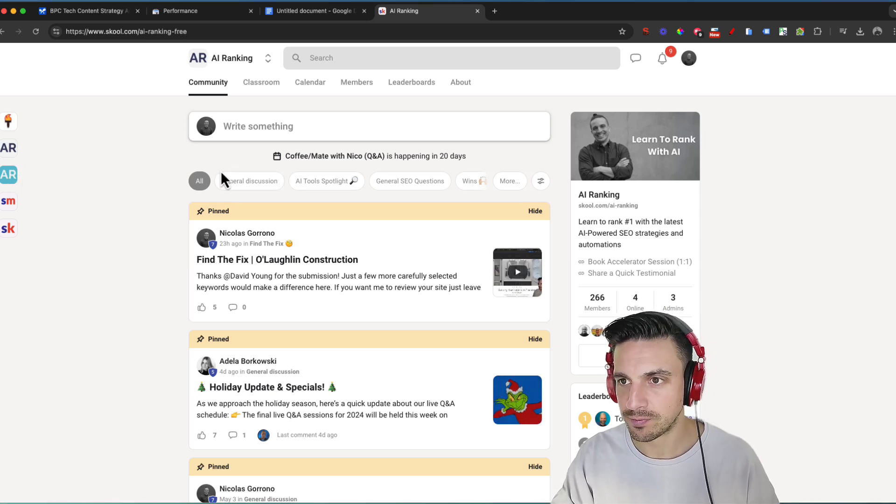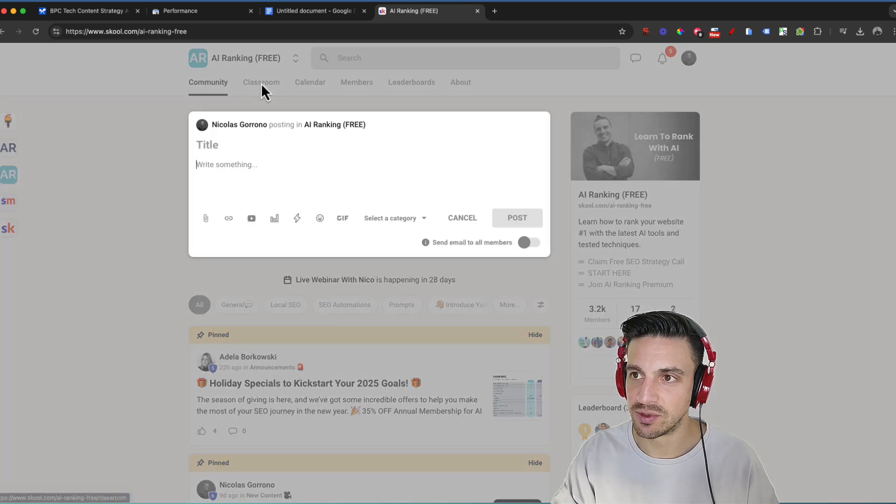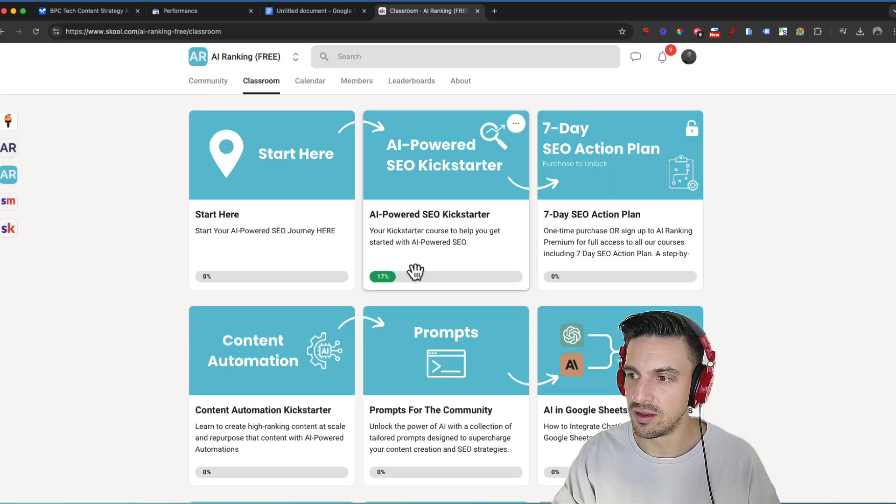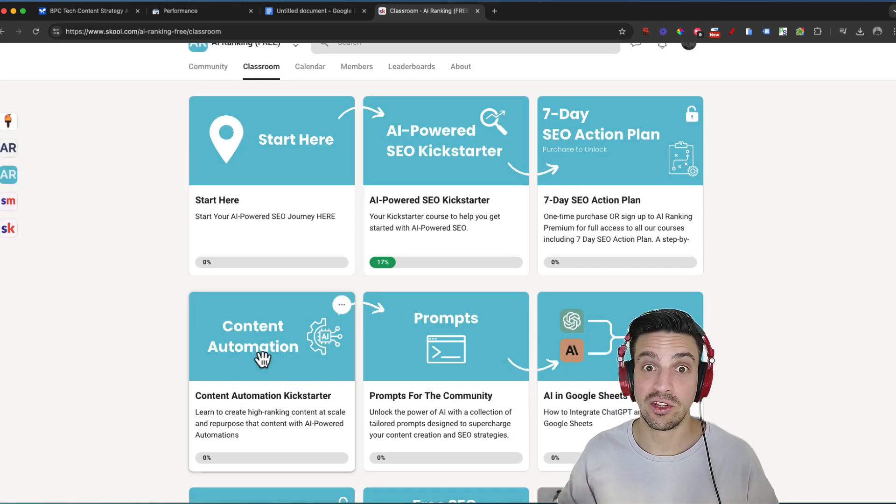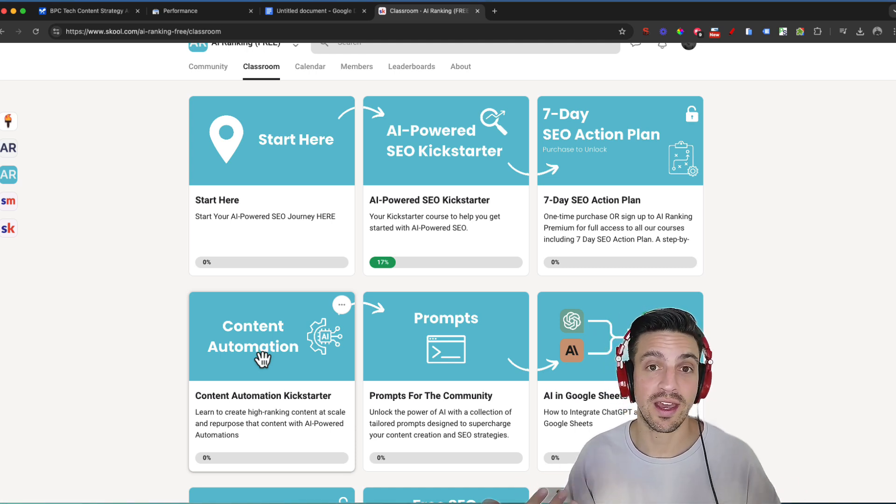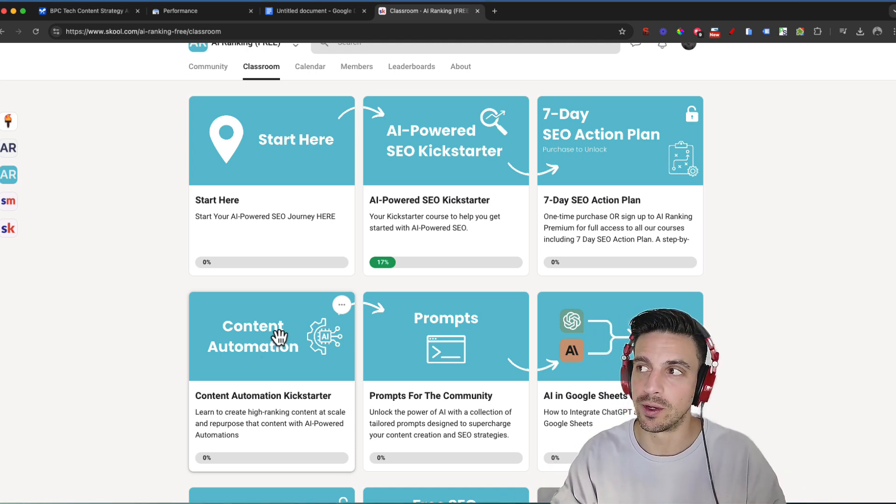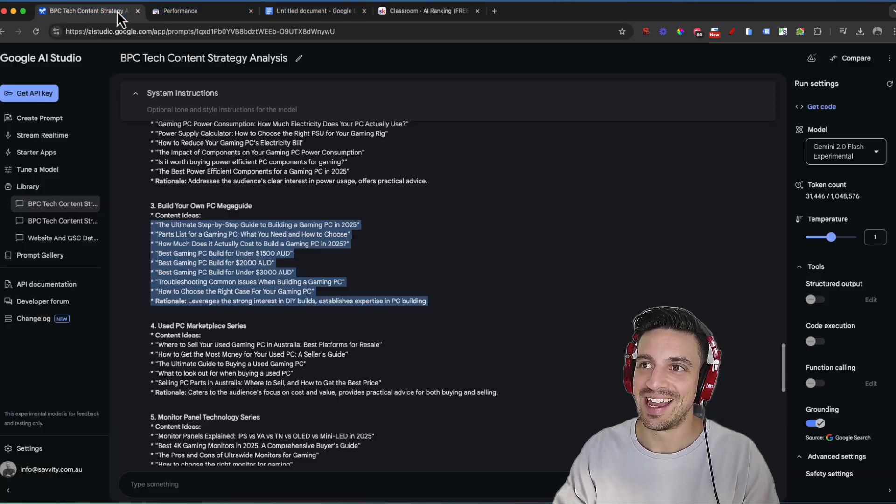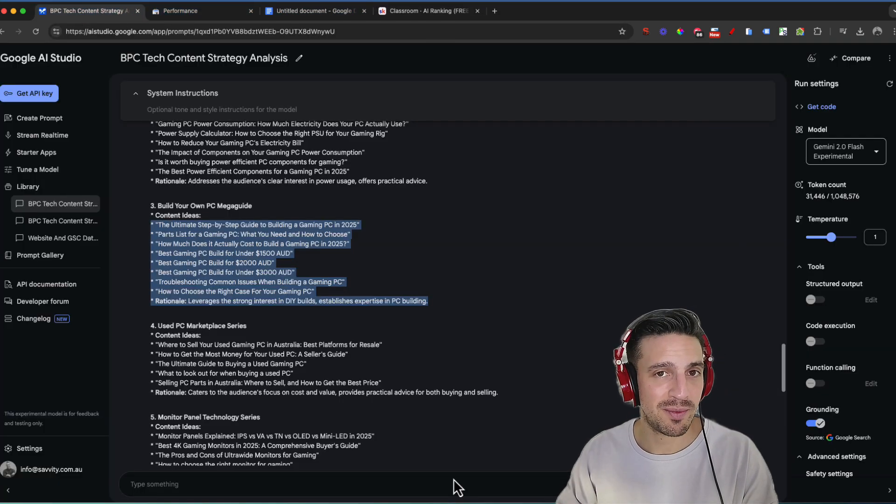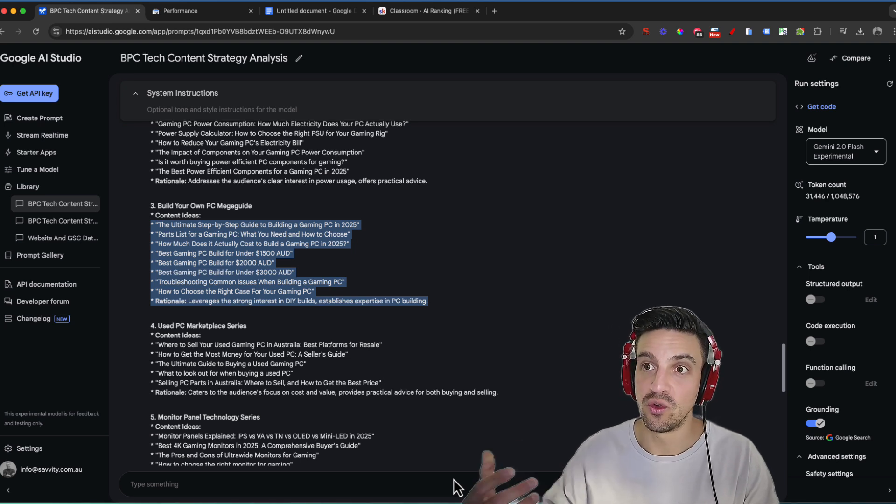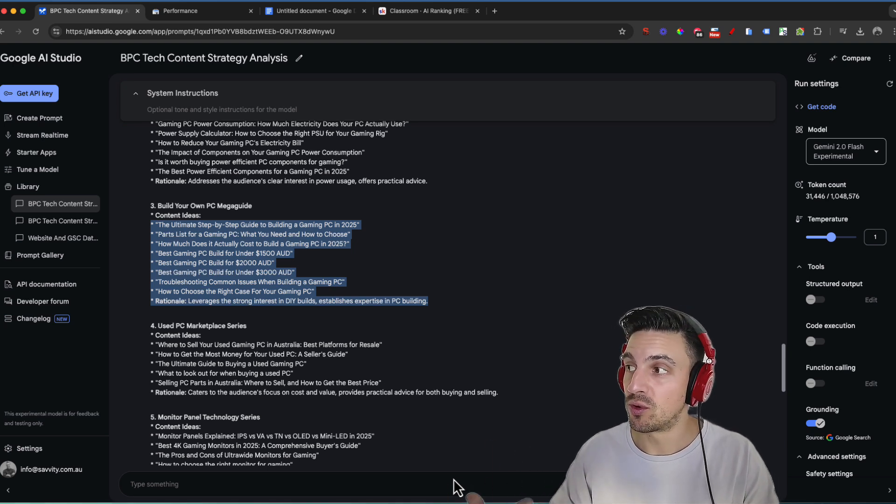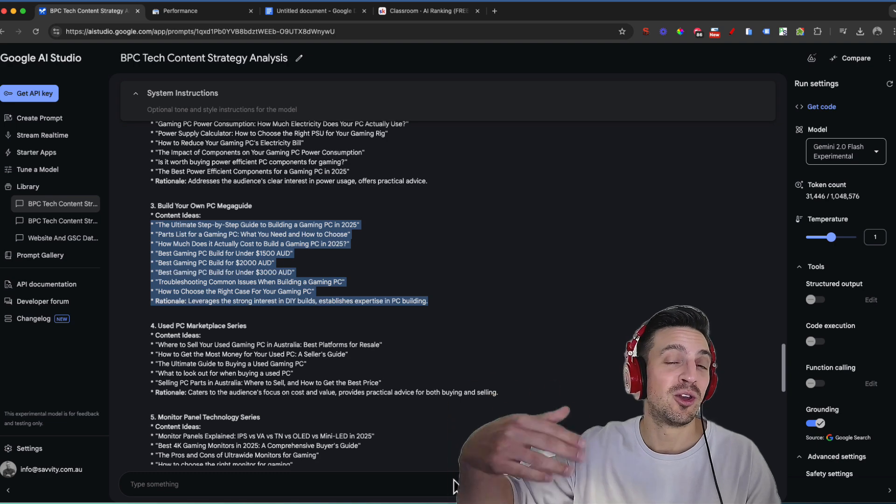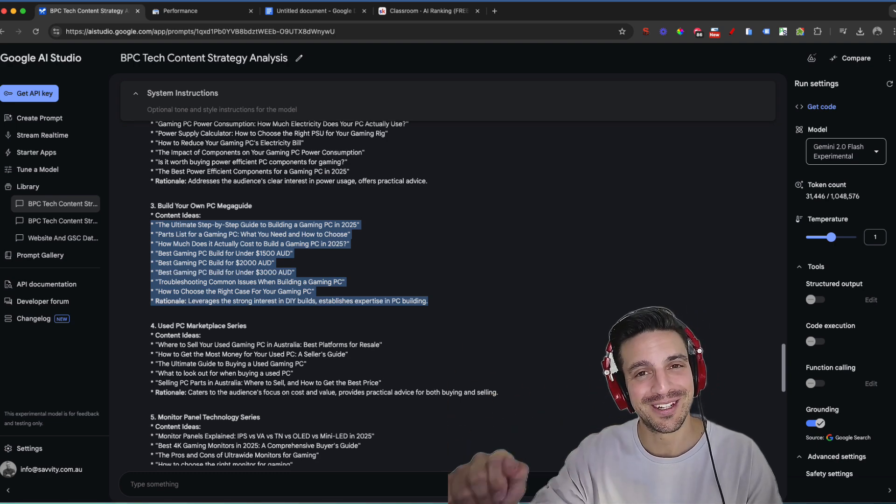Even in the free community, AI ranking free, we have in the classroom section here, the content automation, and that'll get you started into how to best write content with AI that's going to rank well as well. And yeah, if you've got any questions, let me know. And if you liked this video, consider subscribing and giving this video a like. And if you want me to use Gemini 2.0 Flash or any other things from SEO, just leave it in the comments below. And I'd love to make that for you. Thanks for watching. I'll see you in the next one.